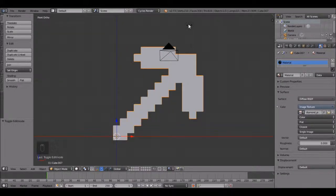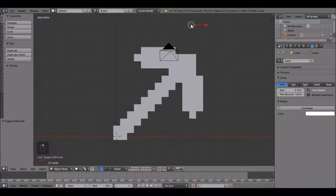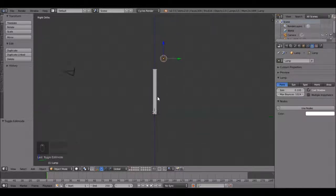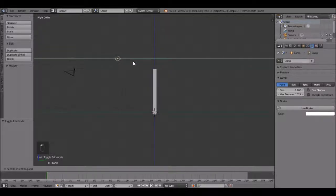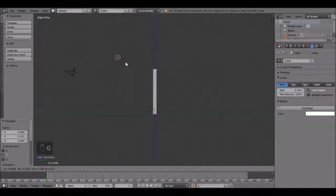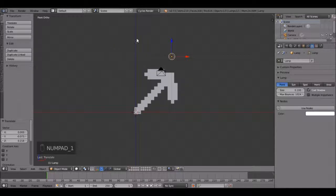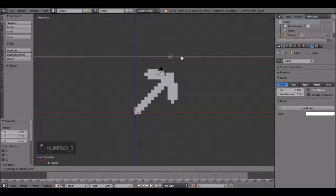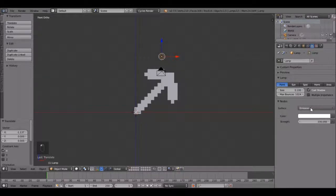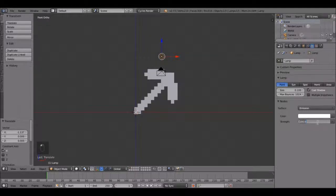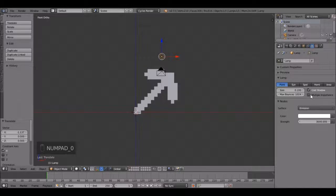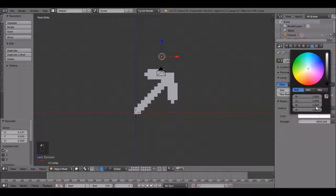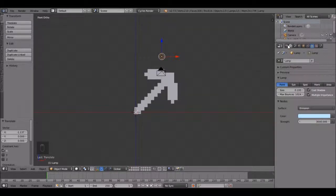Now let's set up the lighting. Right click on this lamp to select it. Press 3 on the number pad to go into side view. Bring this arrow over here, right about there. Now press 1 on the number pad to go into front view and bring this arrow right there. That looks pretty good. Come over here and click use nodes, and turn the strength up to about 3000. Click multiple important sample, that will just make it look a little bit better. Click here to set the color. Let's go for a little bit of a bluish color, right about there.